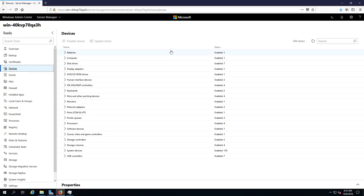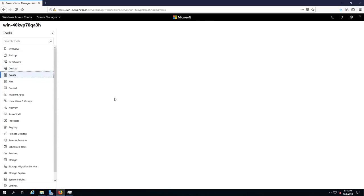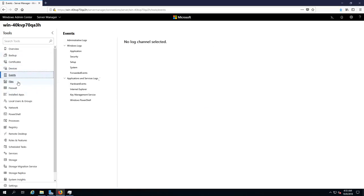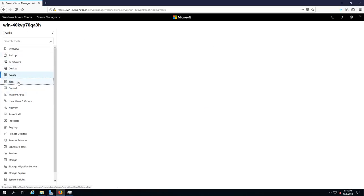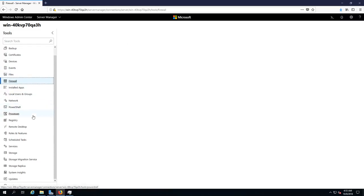Devices, where you can see all the things connected to the server itself. We have a bunch of batteries, computer, disk drives, we got seven disk drives. Yeah, fancy right?